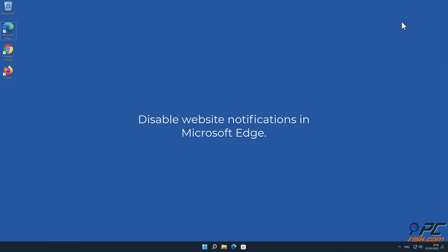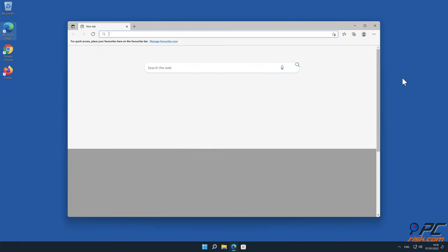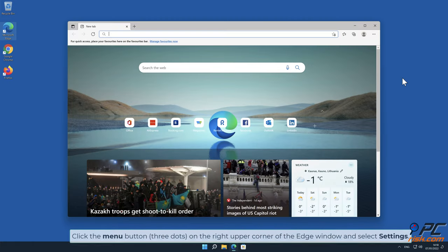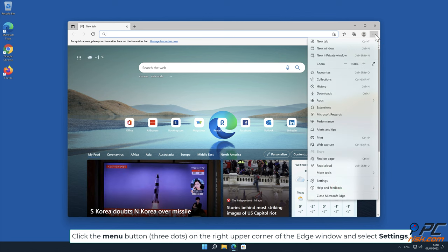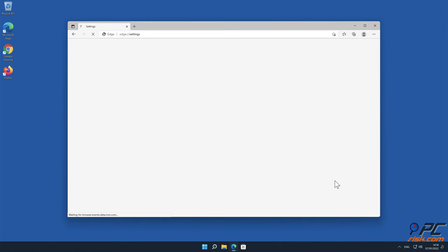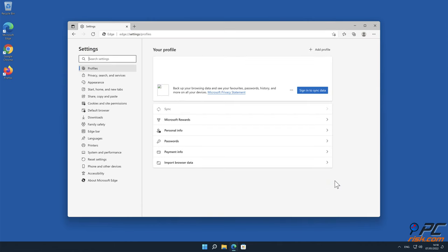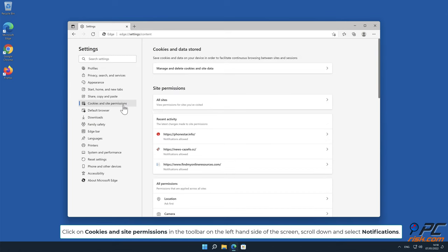How to disable website notifications in Microsoft Edge. Click the menu button, three dots on the right upper corner of the Edge window and select Settings. Click on Cookies and Site Permissions in the toolbar on the left-hand side of the screen.